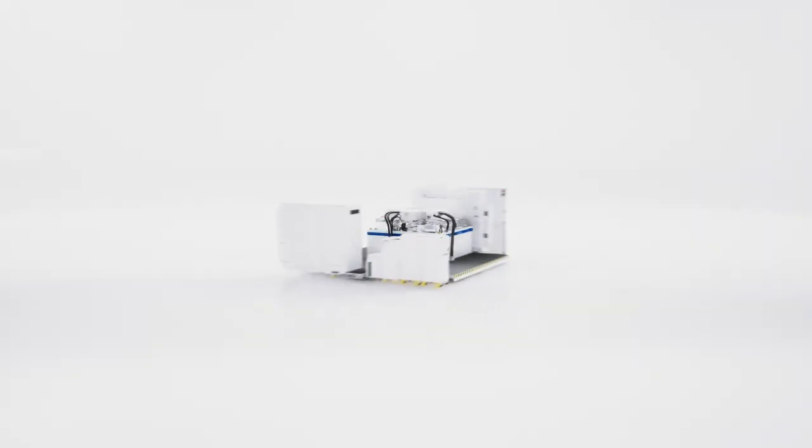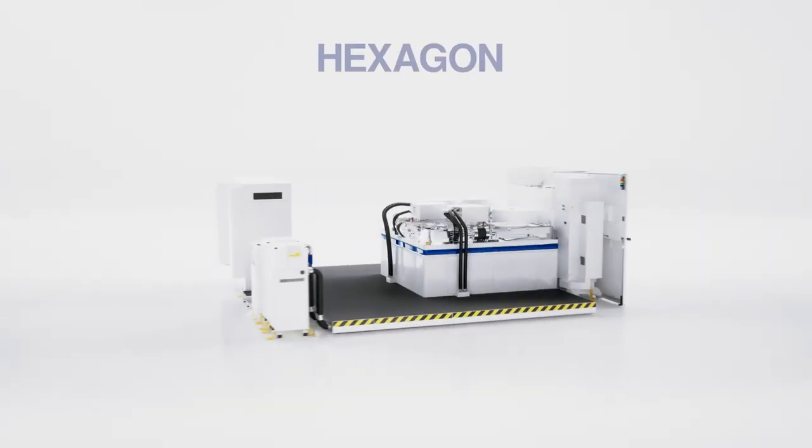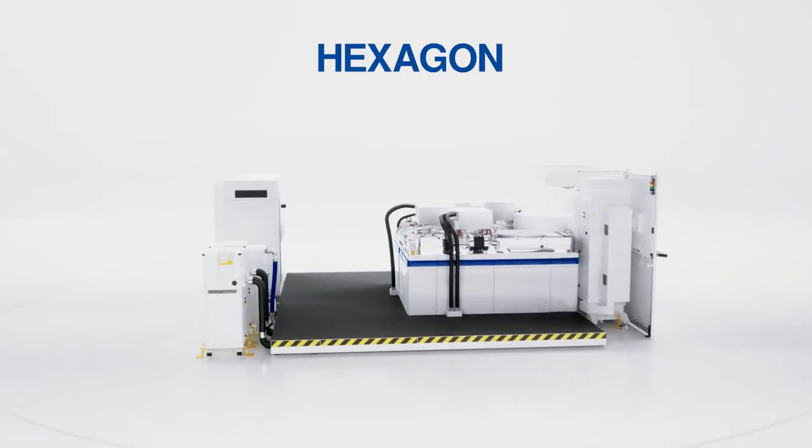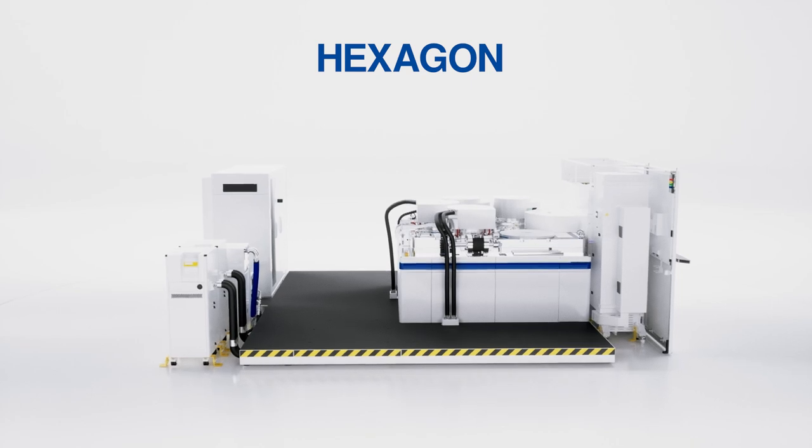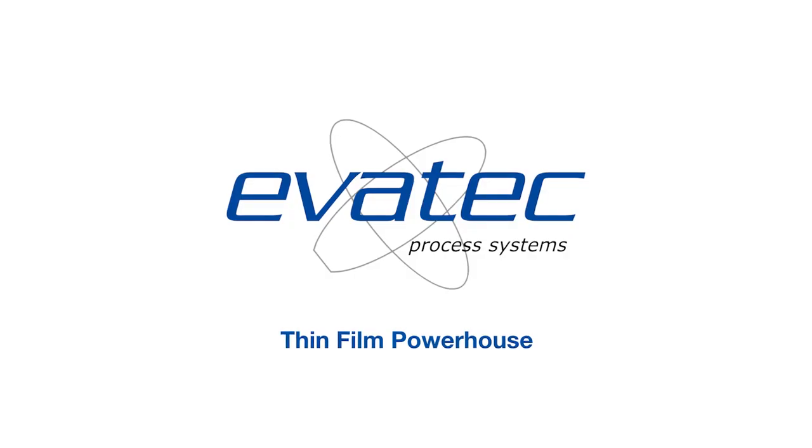Welcome to the new Hexagon. The future in fan-out and wafer-level packaging.